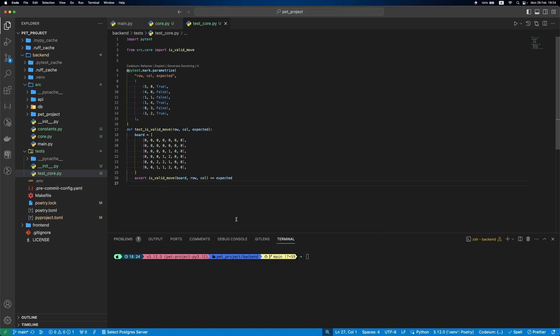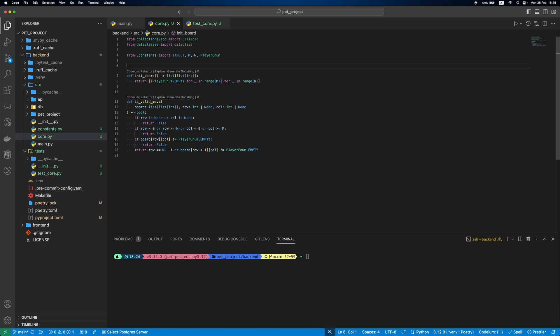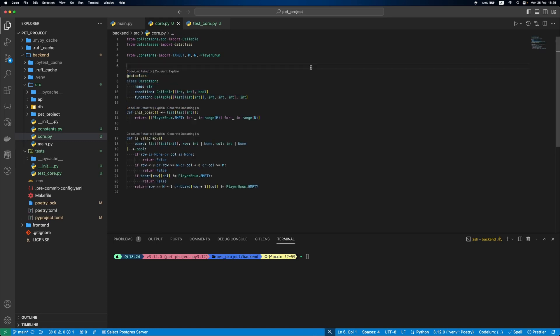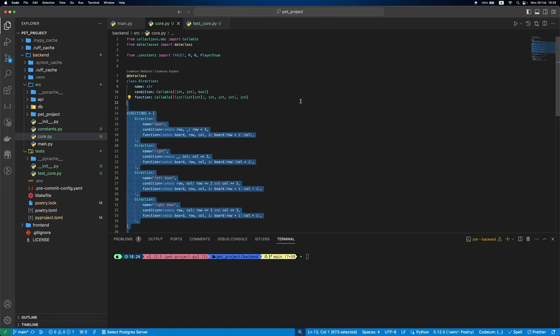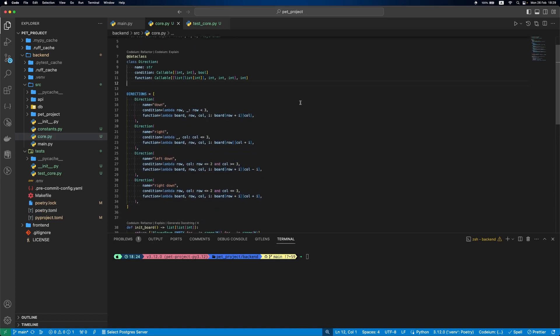Next, winner detection. To manage a direction, we'll define a data class called direction. It has the name of the direction, condition to check if it's possible to have a winner there and the function to move towards the direction. Then we'll have a list of four directions: down, right, left down and right down.